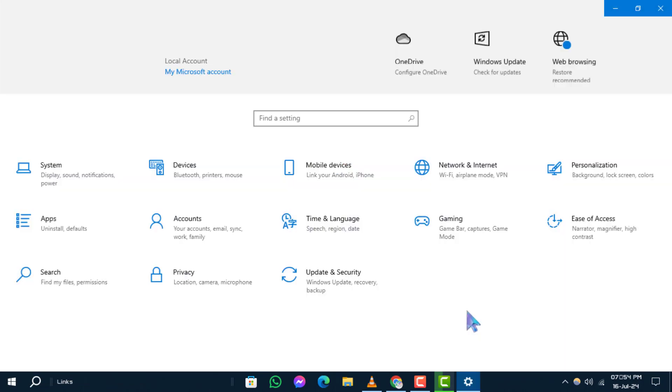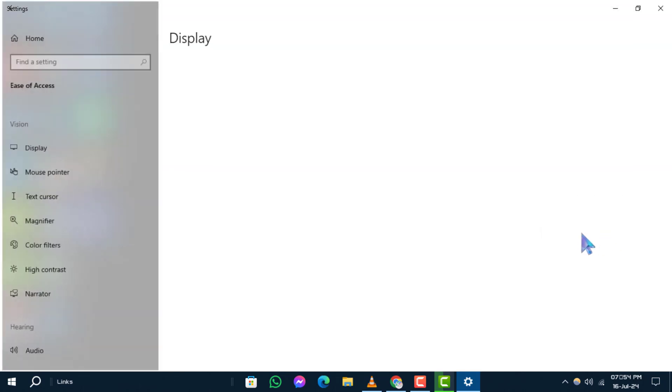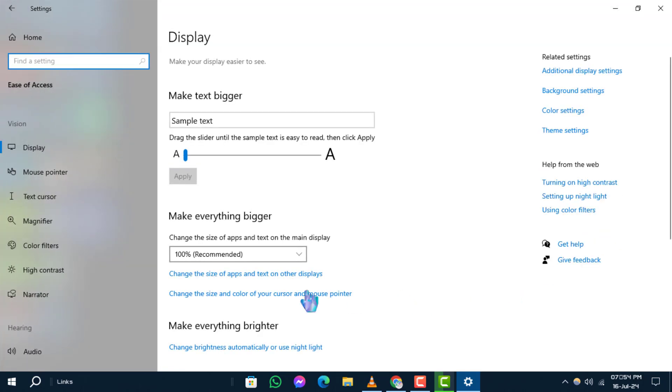Step 2: In the Settings window, click on Ease of Access to access Accessibility Settings.